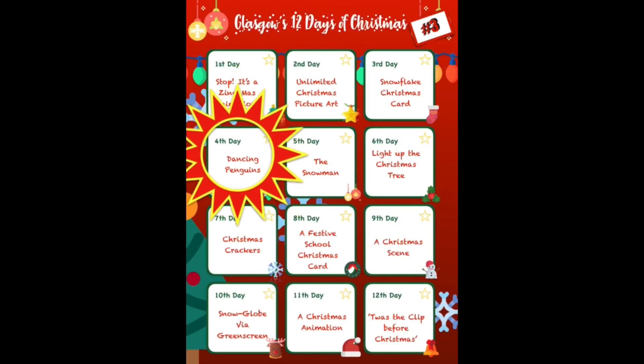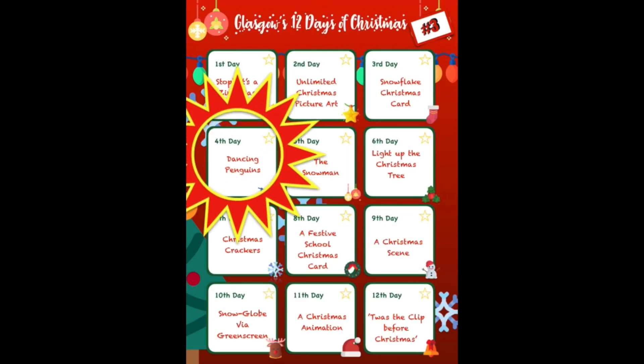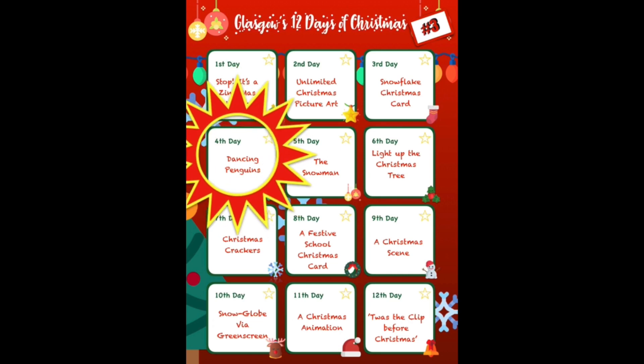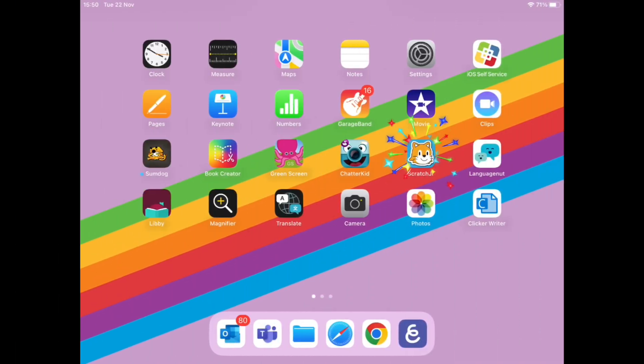Welcome to Day 4 of Glasgow's 12 Days of Christmas. Today we're going to create some dancing penguins in your playground. We're going to do this using the Scratch Junior app.